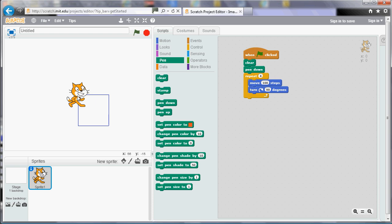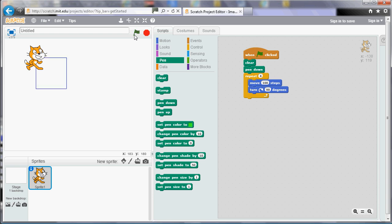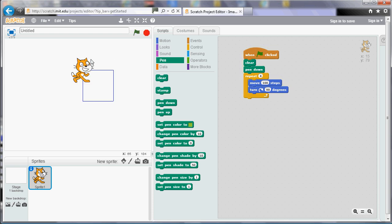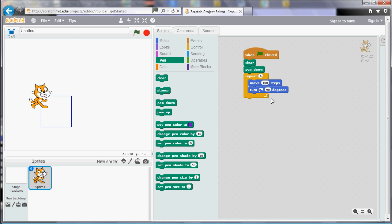And it will leave a trail as it goes because I put the pen down. So it will draw that square from wherever I position the cat. So if I move the cat up there it will draw the square. So nice and simple repeating four times. We've got four sides so the movement represents the side. And we've got the four corners and turning represents the corner.